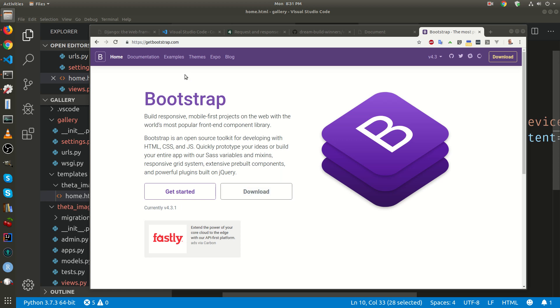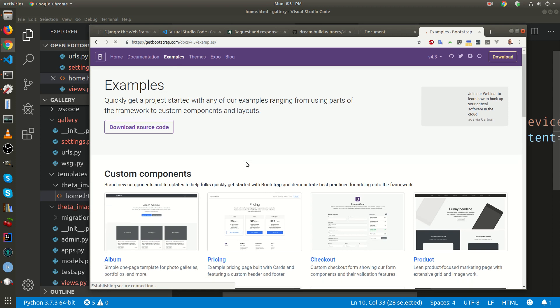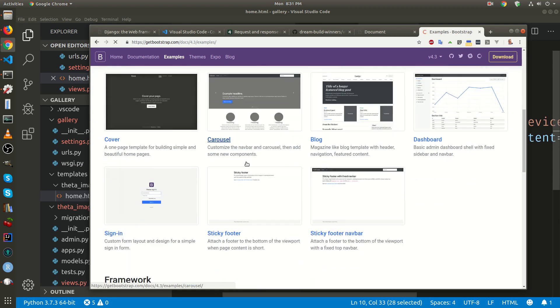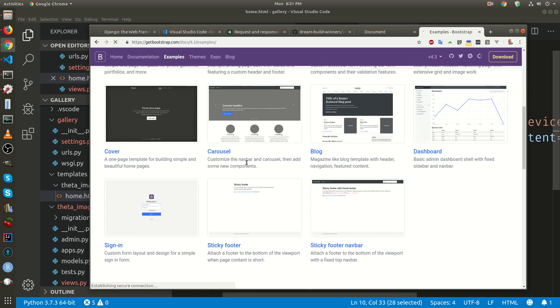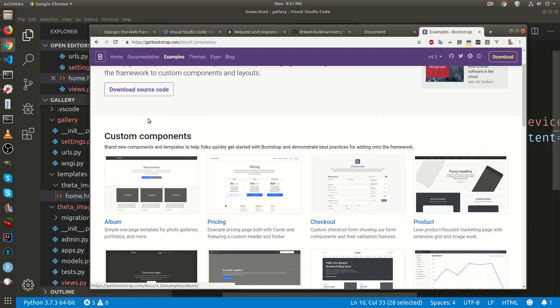So I'm here at getbootstrap.com. In the top menu, we're going to click on examples. There's a ton of great components here. One of them is the album. So in the custom components, I'm just going to click on album.